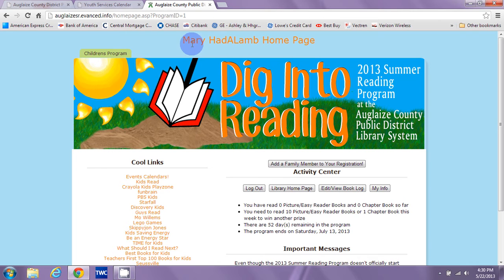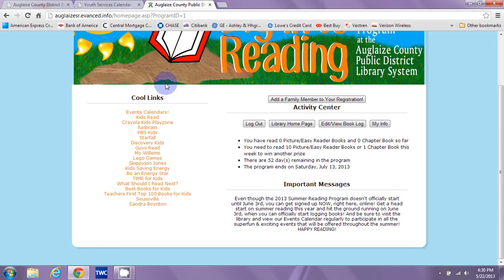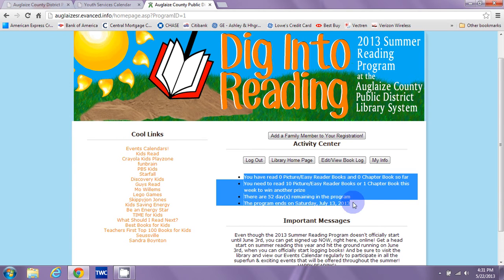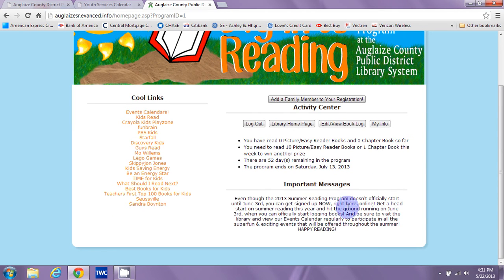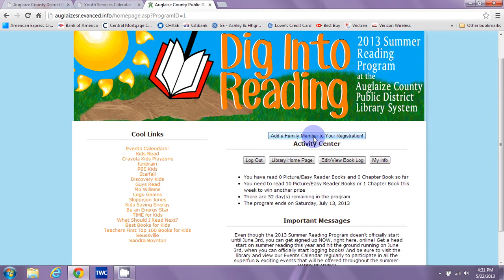Then you'll be taken into your own personal homepage with your first name and last name. You still see all your cool links on the left-hand side, but now you see a whole bunch more options. You'll get a summary — these bullet points are your summary of how you're doing in the summer reading program so far. The next bullet tells me how many I need to read this week to win a prize, and it also tells me there are 52 days remaining in the program, ending on Saturday, July 13th. You'll also see important messages, which is just a welcome message for now, but if we had any essential information to pass along, we'd put it there.